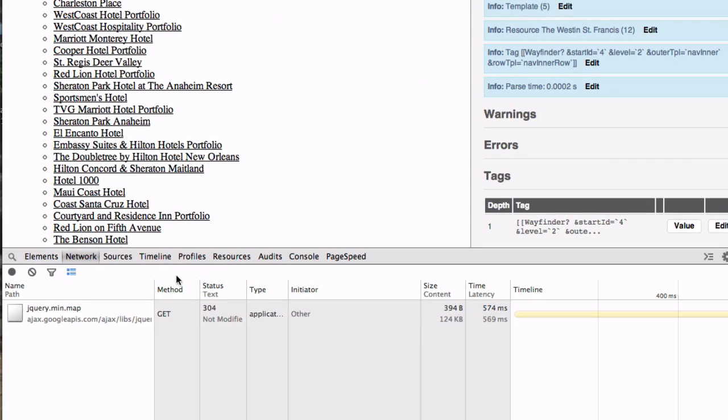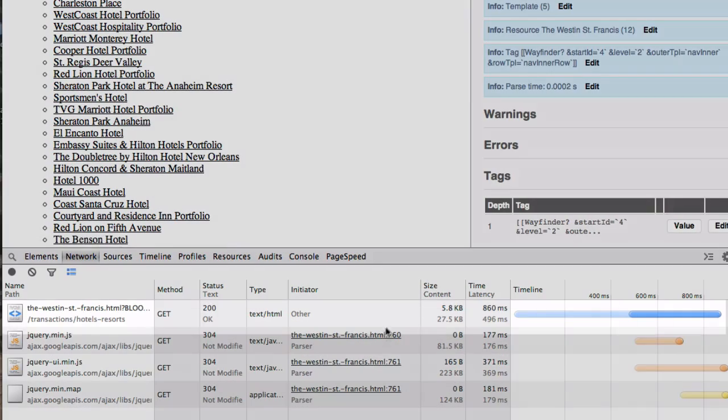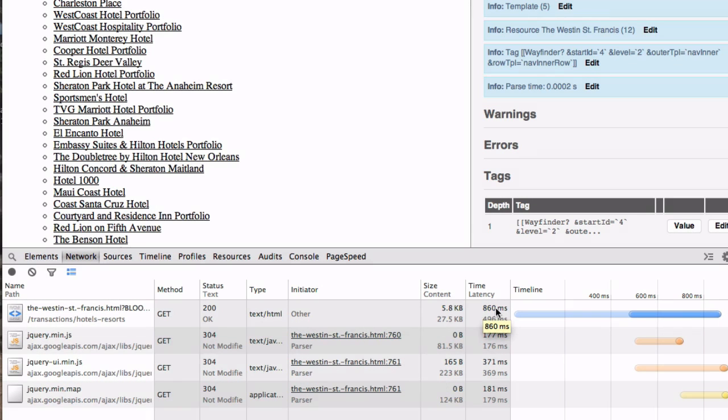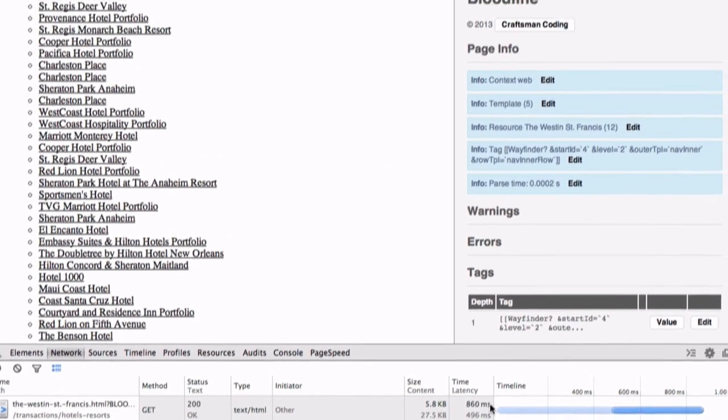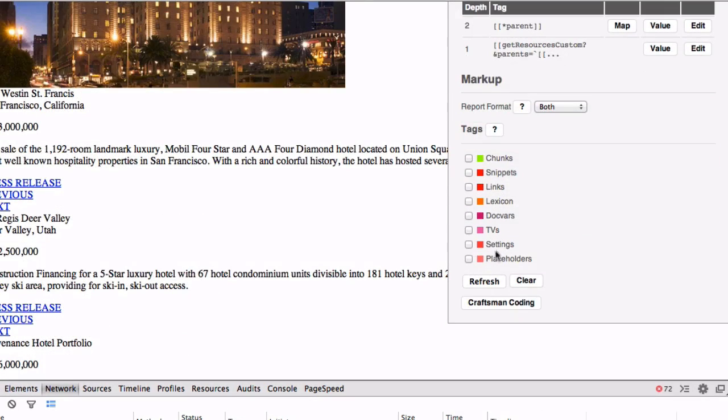On Chrome, you can eyeball the network tab. If I refresh this page, the very first line is what you want to look at. So here you can see that that particular snippet generates its output in approximately 860 milliseconds. Granted, there's a lot of overhead with the plugin, but that gives you at least some idea of how quickly these things are executing.